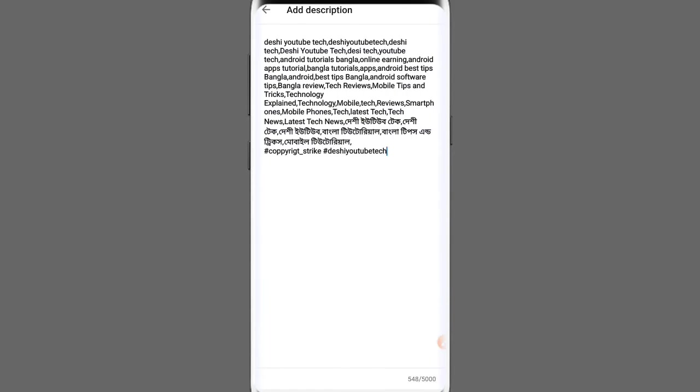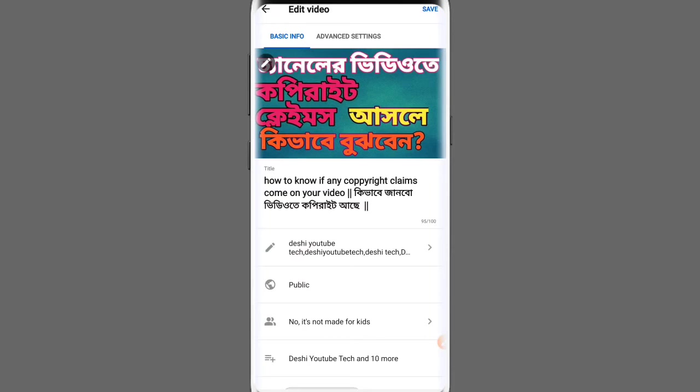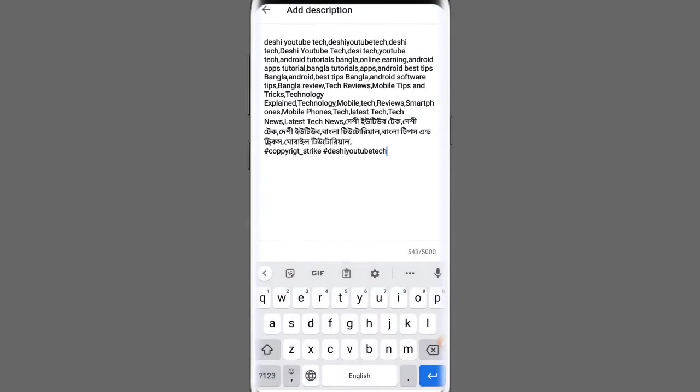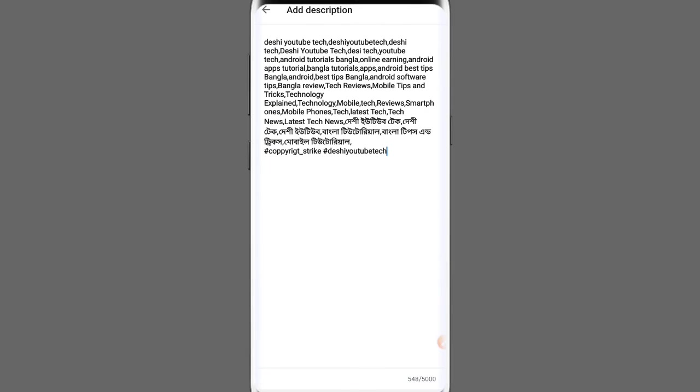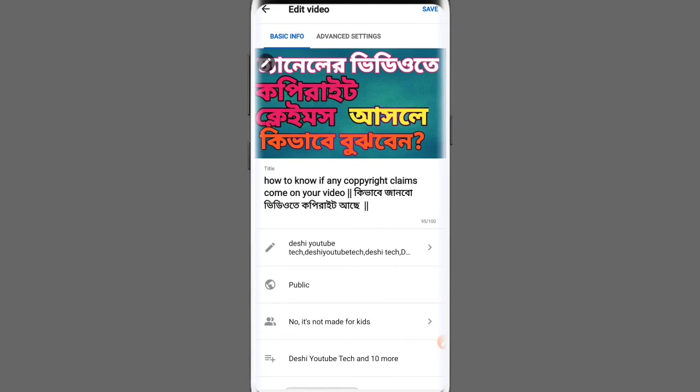After adding the hashtags in the description, look for the Save option and click Save to save your changes.